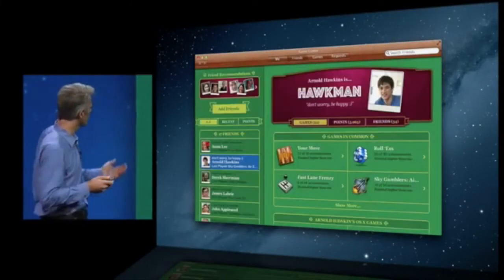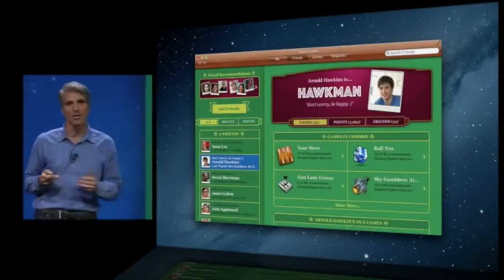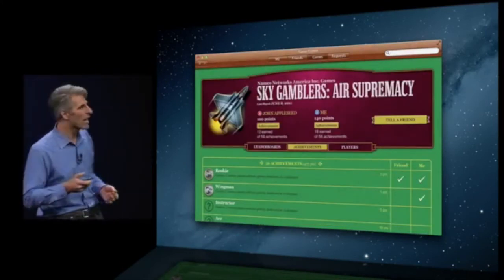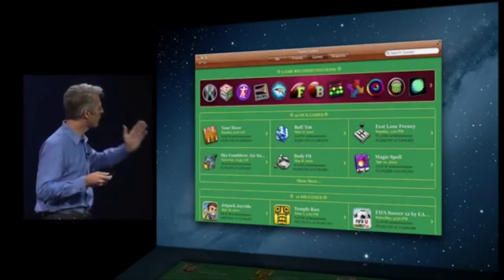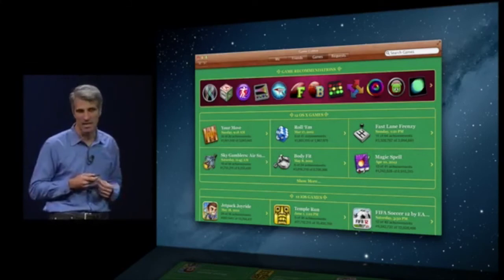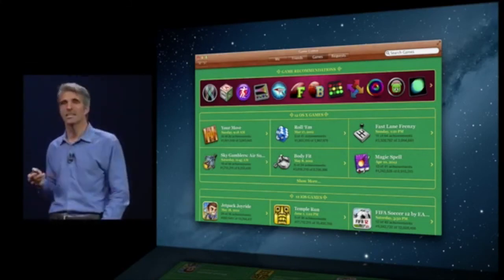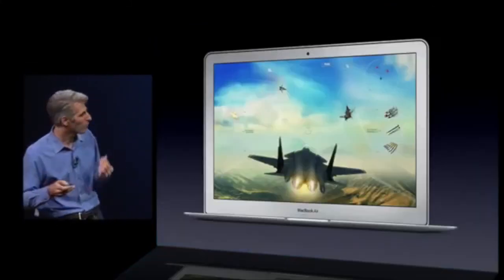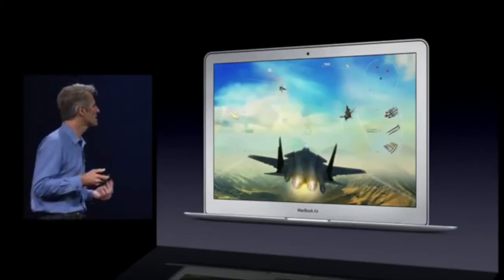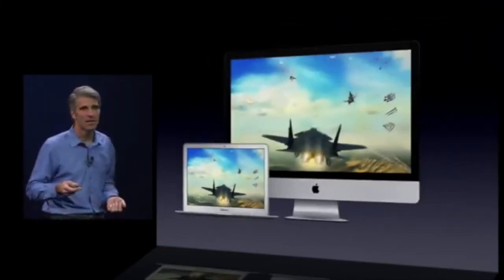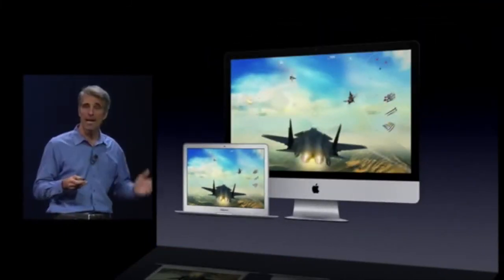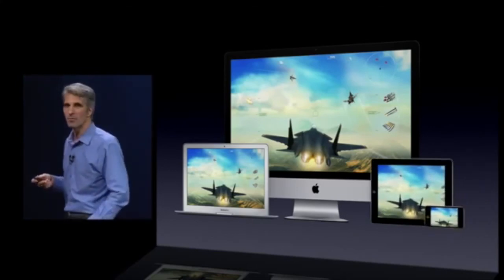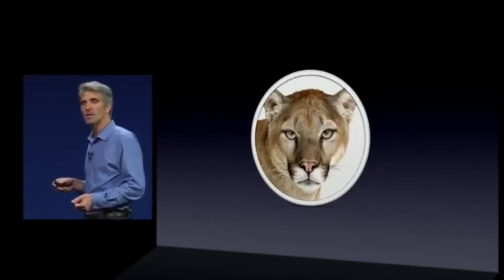Finally: Game Center. With Game Center on the Mac you have your same Game Center account with all your Game Center friends, where you can track all your achievements and all your games — both OS X and iOS games. Game Center is ultimately all about gaming, and we support both turn-based and head-to-head gaming, both Mac-to-Mac and cross-platform iOS-to-Mac.